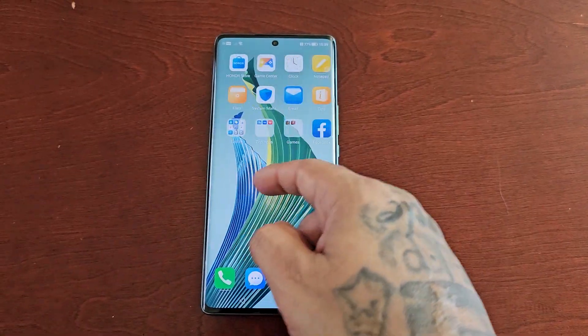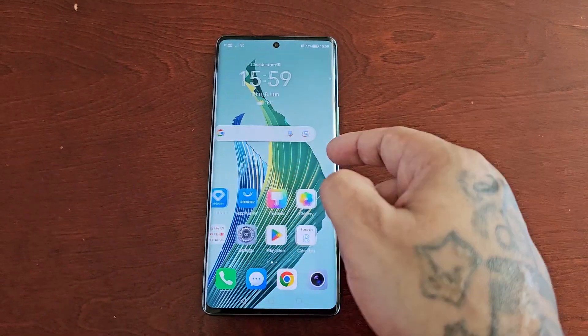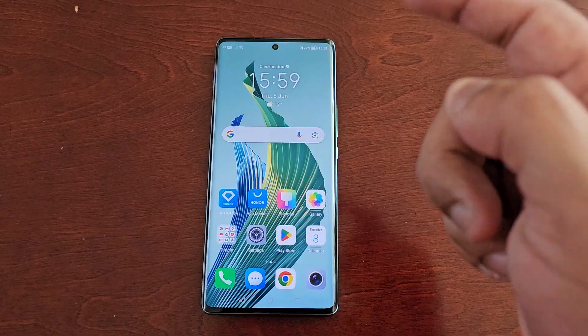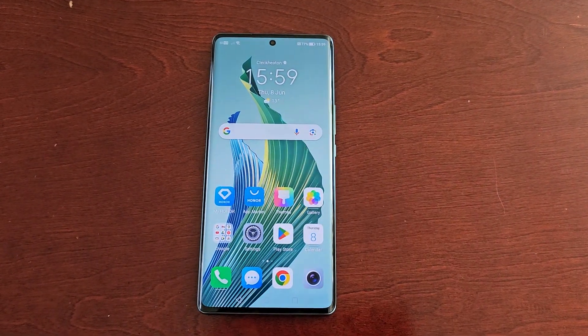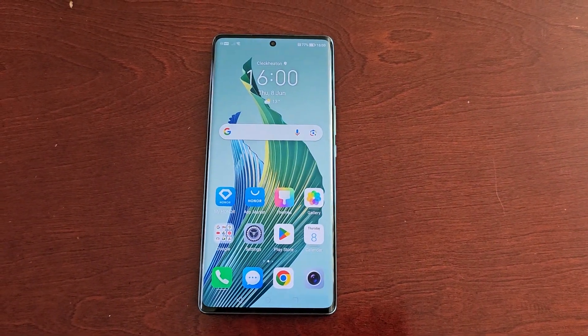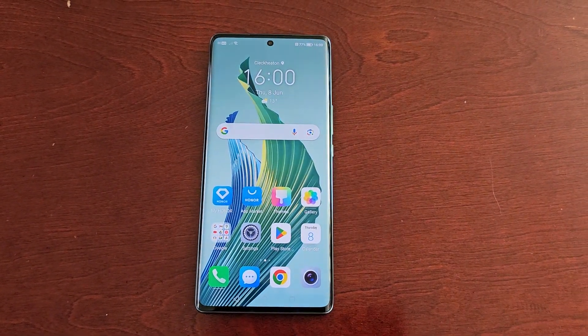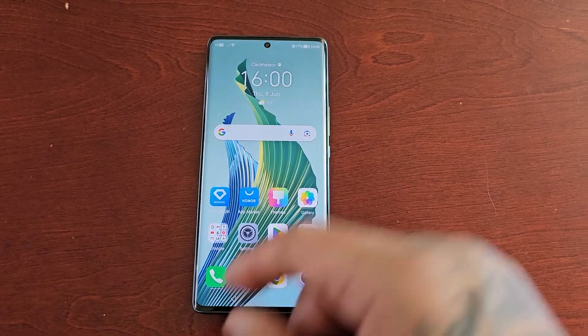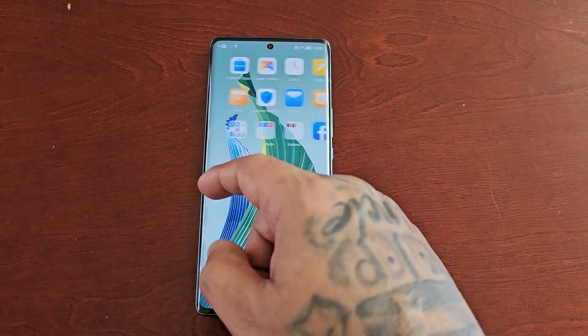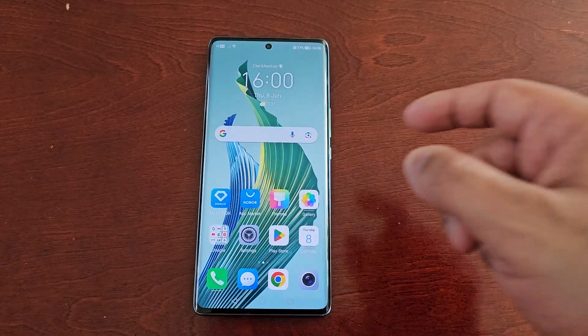It's your boy the Android Doctor back again with another video. I'm here with the Honor Magic 5 Lite and in this video I'll be showing you how to change the home screen style.